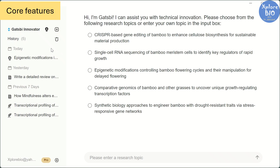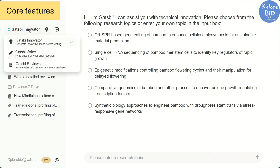You will see the core features listed on the left: Gatsby Innovator for generating research ideas, Gatsby Writer for drafting research papers and patent disclosures, and Gatsby Reviewer for systematic review and meta-analysis. Now let's see this tool in action.